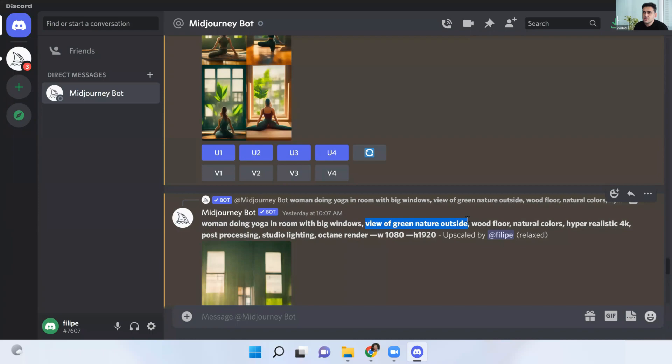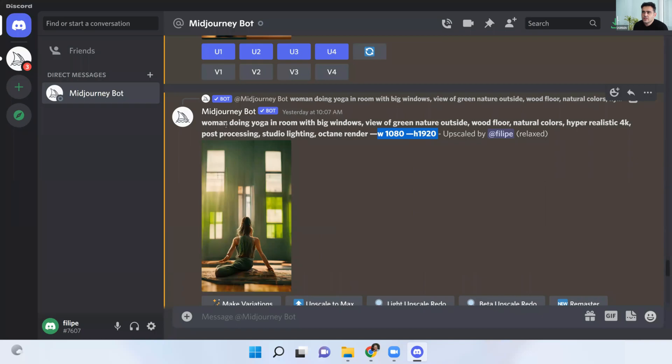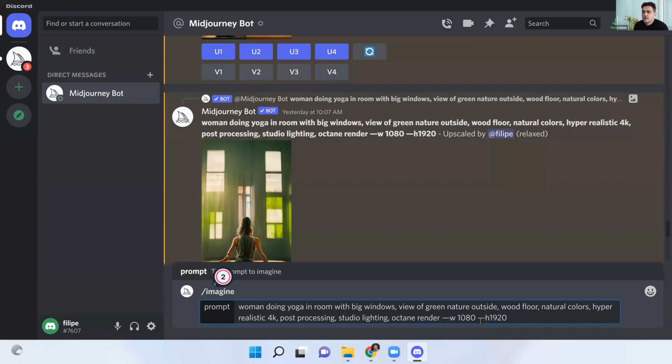Then we put some other information to make it more how we imagine things — this is an imagination thing. We have the first information, the second information, then we put things like: wood floor, natural colors, and this is related to the rendering we want — hyper-realistic, 4K, post-processing, studio lighting, Octane Render. And this is the size — there is a resolution. So we are making these portrait pictures. To type a new prompt in MidJourney, it's called Imagine — right here — so: Imagine prompt, and then I can type my things.